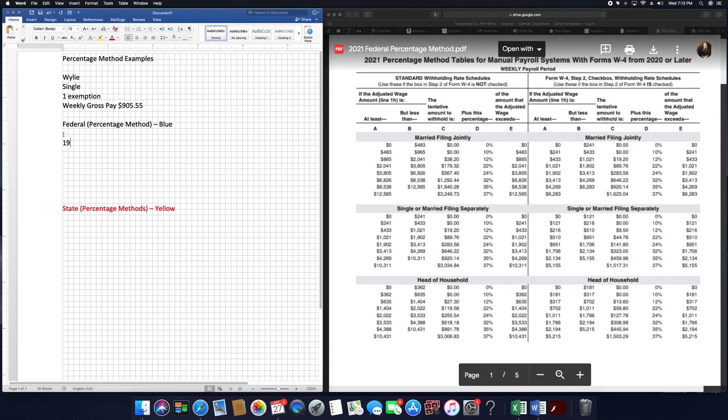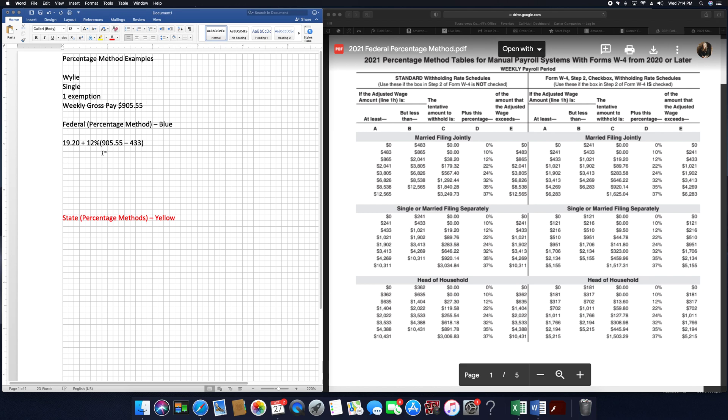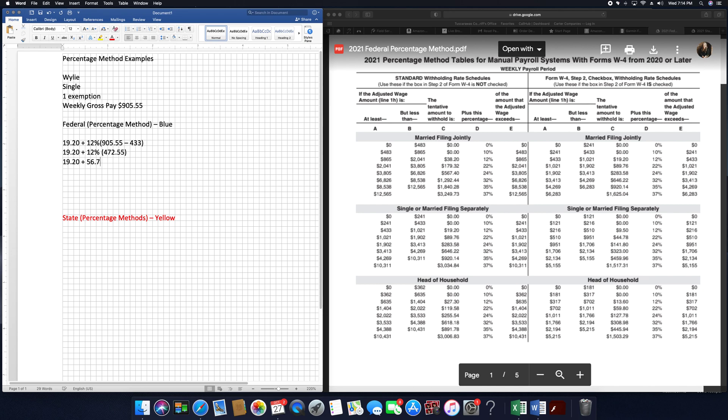So we're going to use $19.20 plus 12% of anything over $433. So we have to take our gross pay, $905.55 minus $433. $905.55 minus $433 gives me $472.55. So I have $19.20 plus 12% of $472.55. Then $472.55 times 12%, so $19.20 plus $56.71, which finally gives me $75.91.